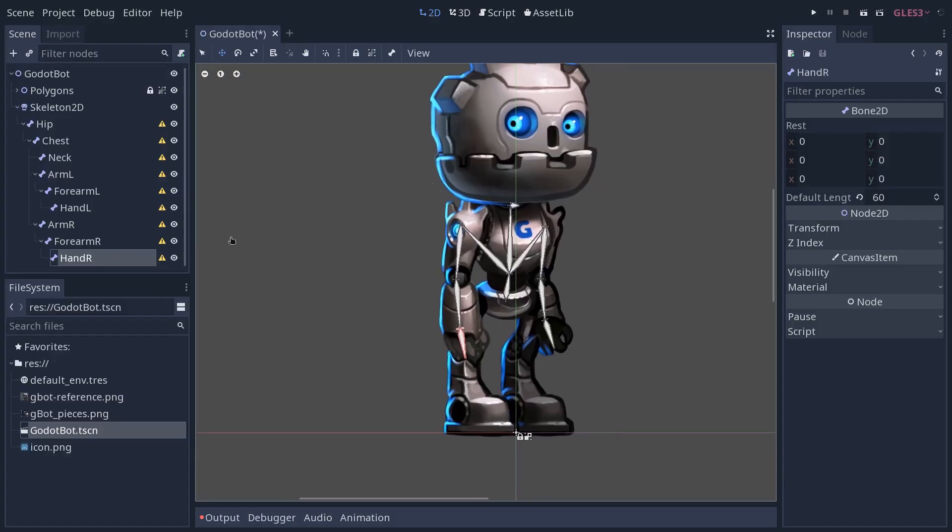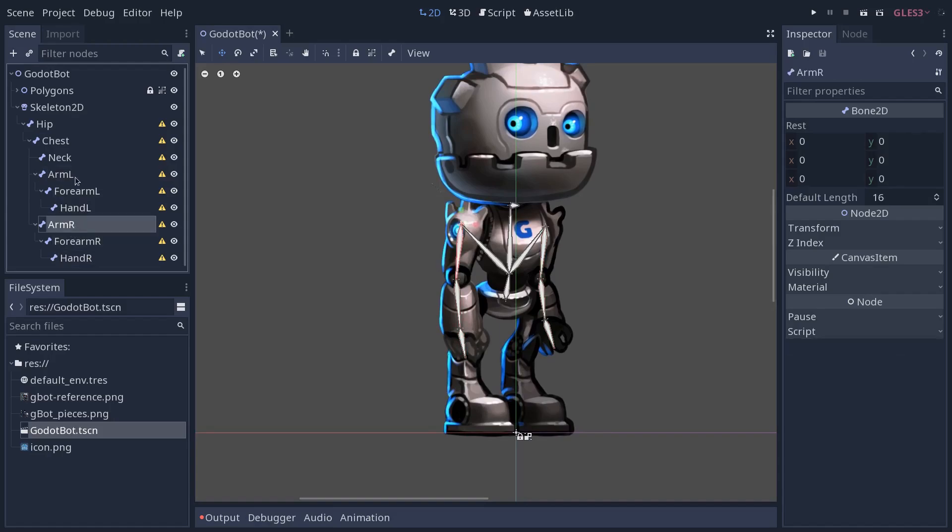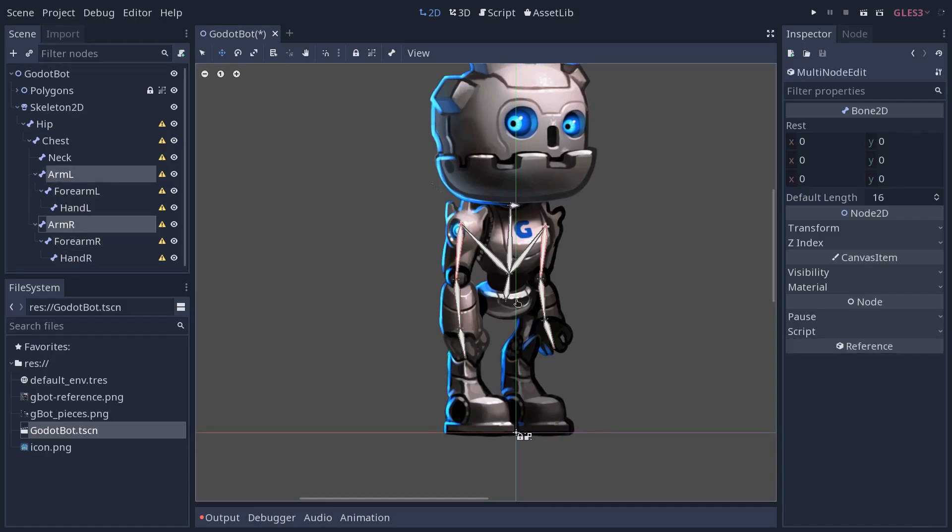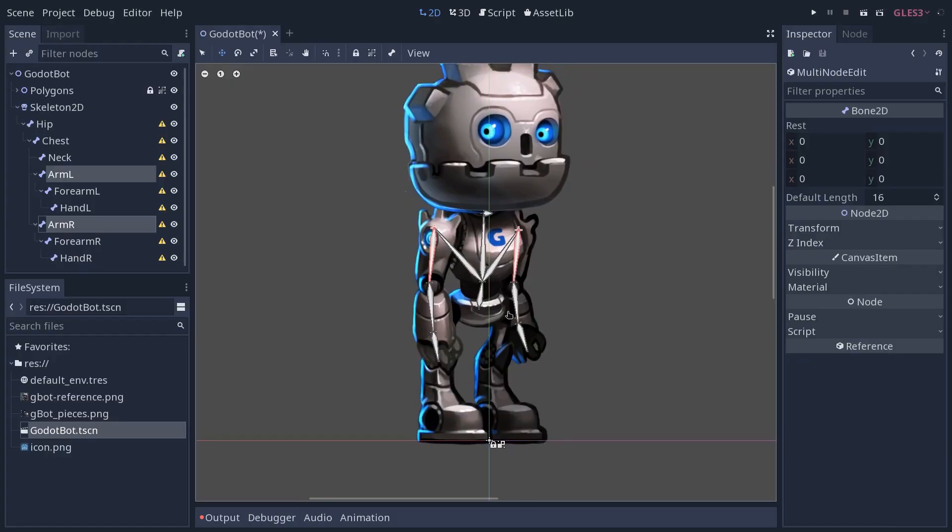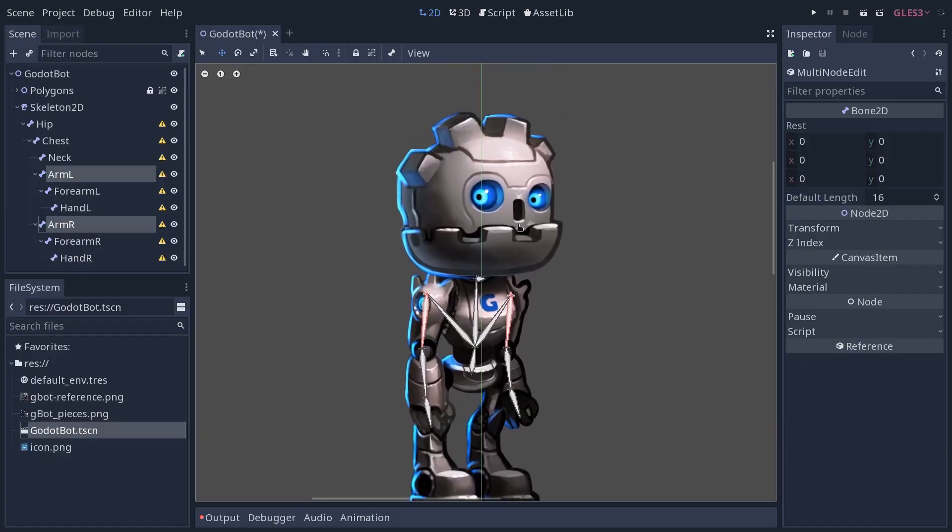With that, I'm going to skip ahead once again, create the remaining parts of the skeleton to show you the setup for the legs and the head. See you in a second.